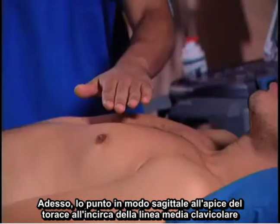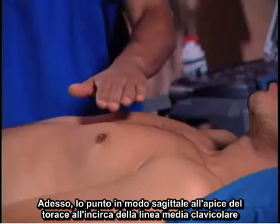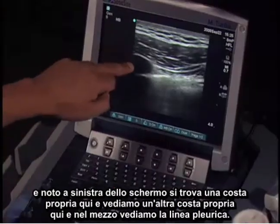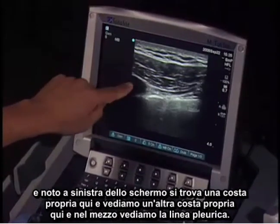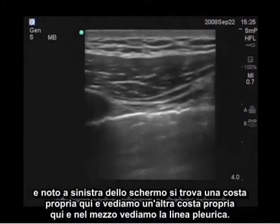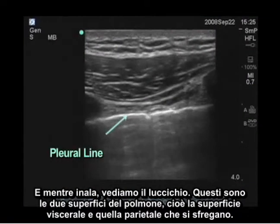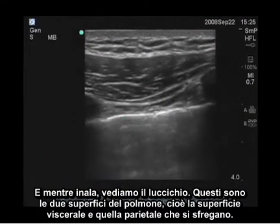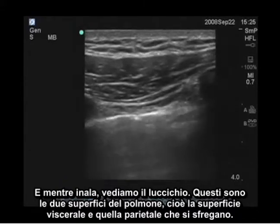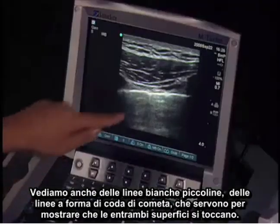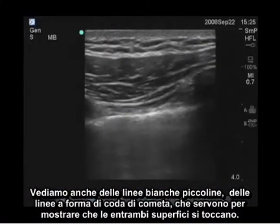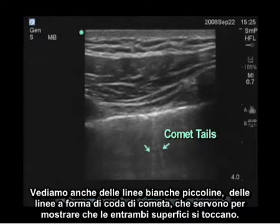Now I'm going to scan sagitally at the highest point of his chest at about the mid-clavicular line. To the left of the screen is a rib, and we see another rib to the right. In between the two we see the pleural line, and as he takes a breath we see shimmering — these are the two surfaces of the lung, the visceral and the parietal surface rubbing together. We also see little tiny white comet tail lines, which show that both surfaces are touching together.